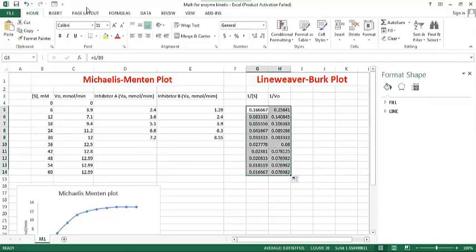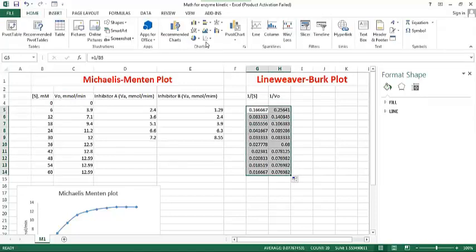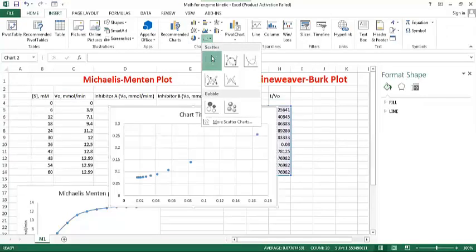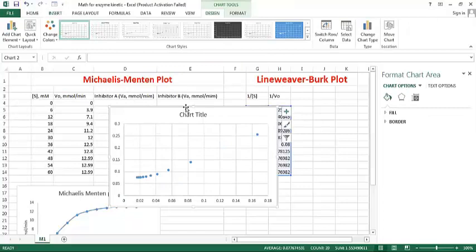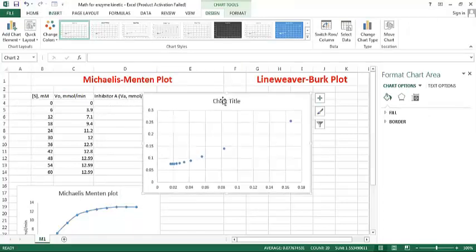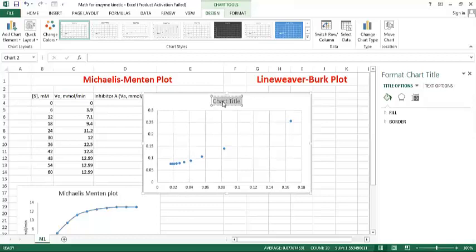This is scatter plot, okay, scatter plot. And the naming of this plot line.